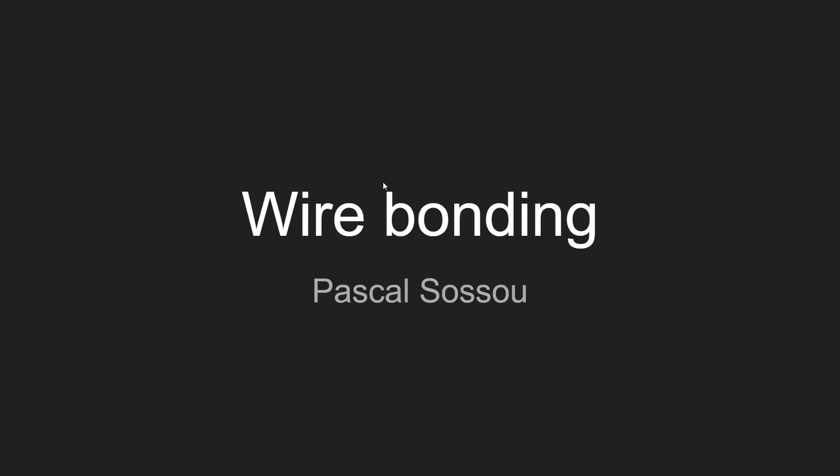Hello, my name is Pascal, and today I'm going to be talking about an open source wire bonding application that I made.